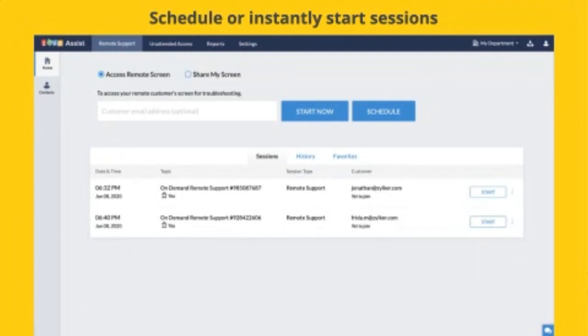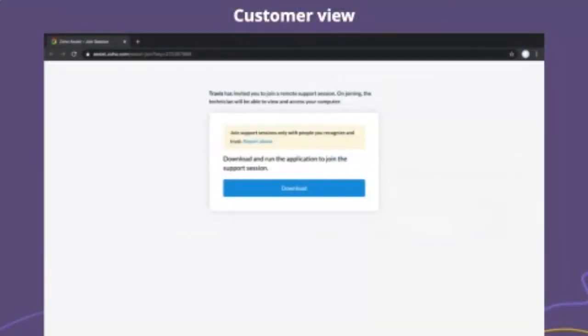In contacts within Zoho Assist, you can either import a CSV of a bunch of contacts, or you can even link it to your Zoho CRM account, and it just pulls in all your contacts from CRM, so you don't have to worry about duplicating data.